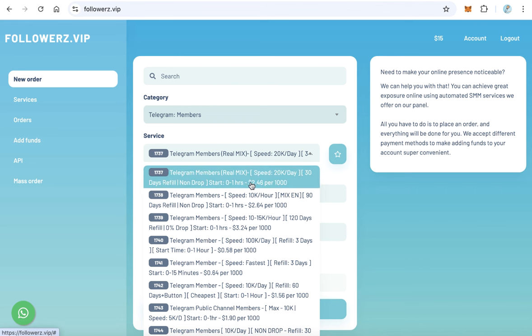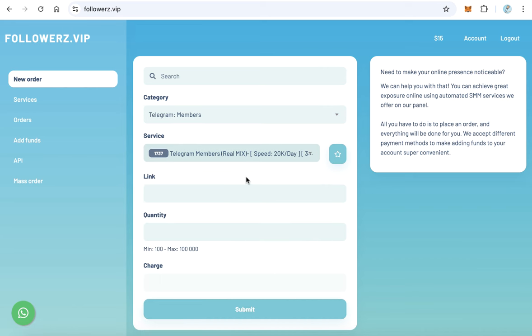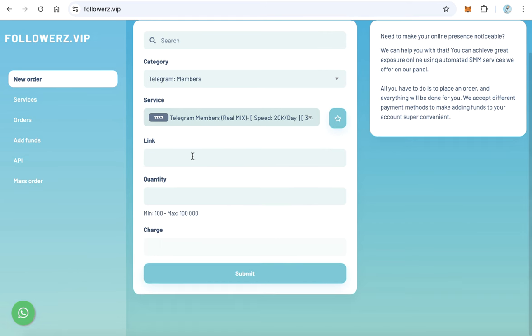The first one, 1,000 members, will cost you about two dollars, two point four six dollars. Select this and copy and paste here your Telegram group link, and here the quantity. For example, 1,000 members will cost you two point four six dollars.